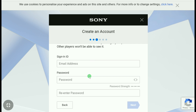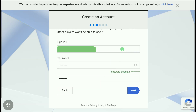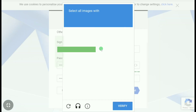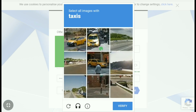Now enter your email address, create a password, and re-enter that password. After filling in all these fields, click Next and then verify the captcha.